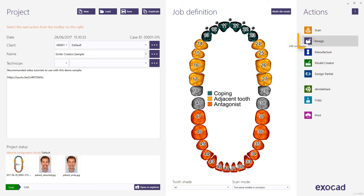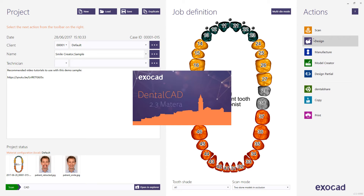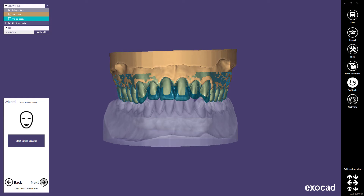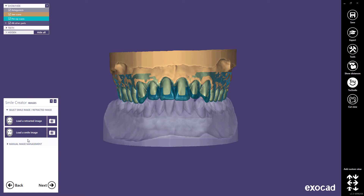Choose Design from the action menu to start the CAD application. The software automatically starts a wizard that will guide you through all the work steps. Skip the Correct the pre-op scan position step by selecting Next — this will be shown in a separate video. Click on the Smart Smile Creator button to start Smile Creator. Note, it is also possible to start Smile Creator at any stage and for other restoration types by selecting Smile Creator from the Tools menu. We can proceed by only using the Smile image, which is a faster approach, but we recommend using a retracted image as well to capture all the necessary information.